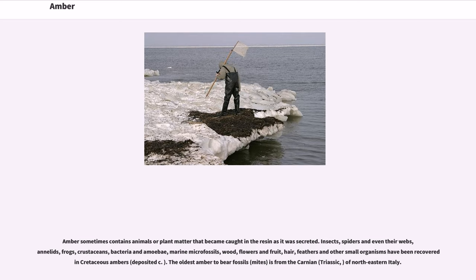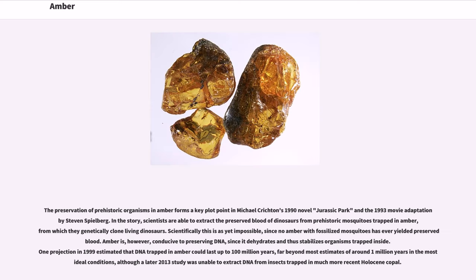The oldest amber to bear fossils — mites — is from the Carnian (Triassic) of northeastern Italy. The preservation of prehistoric organisms in amber forms a key plot point in Michael Crichton's 1990 novel Jurassic Park and the 1993 movie adaptation by Steven Spielberg. In the story, scientists are able to extract the preserved blood of dinosaurs from prehistoric mosquitoes trapped in amber, from which they genetically clone living dinosaurs. Scientifically this is as yet impossible, since no amber with fossilized mosquitoes has ever yielded preserved blood. Amber is, however, conducive to preserving DNA, since it dehydrates and thus stabilizes organisms trapped inside. One projection in 1999 estimated that DNA trapped in amber could last up to 100 million years, far beyond most estimates of around 1 million years in the most ideal conditions, although a later 2013 study was unable to extract DNA from insects trapped in much more recent Holocene copal.